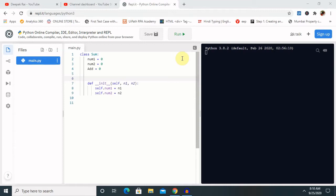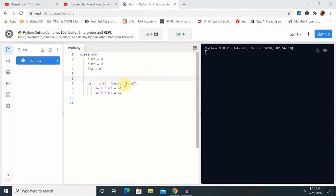The default constructor is a simple constructor which does not accept any arguments. Its definition has only one argument, which is a reference to the instance being constructed. To create a constructor we use the keyword `def` followed by `__init__`, and when we only pass `self` as the first argument with no additional parameters, that is called a default constructor.